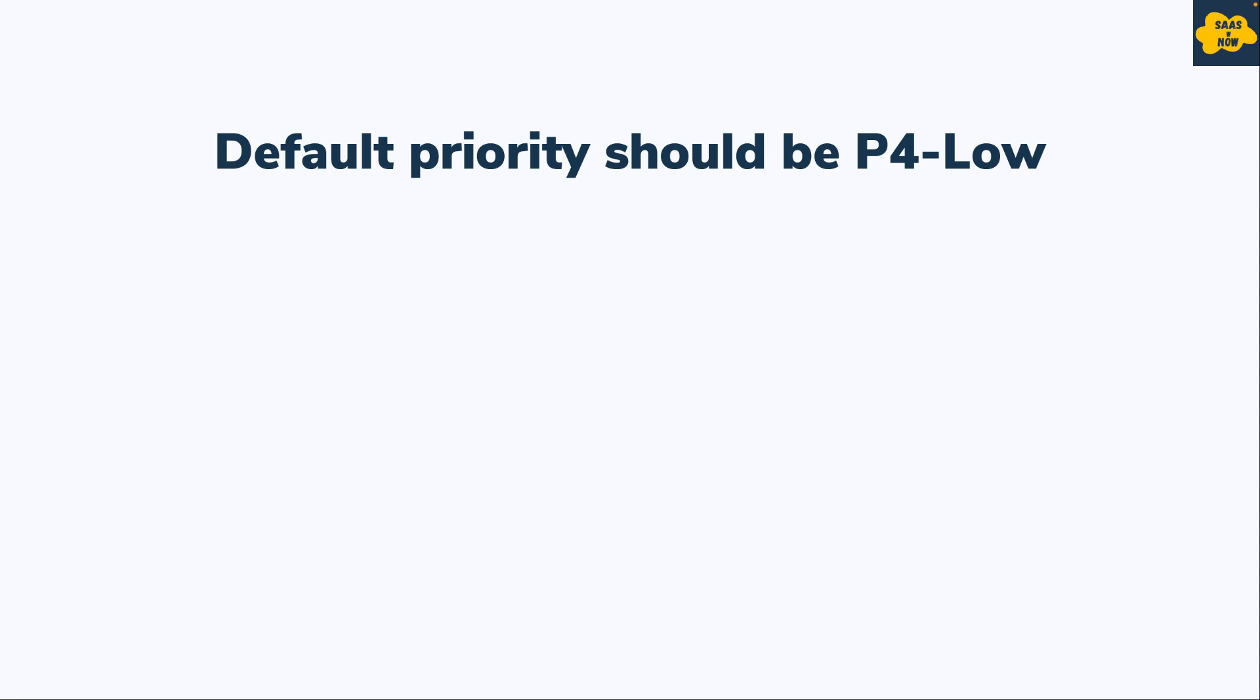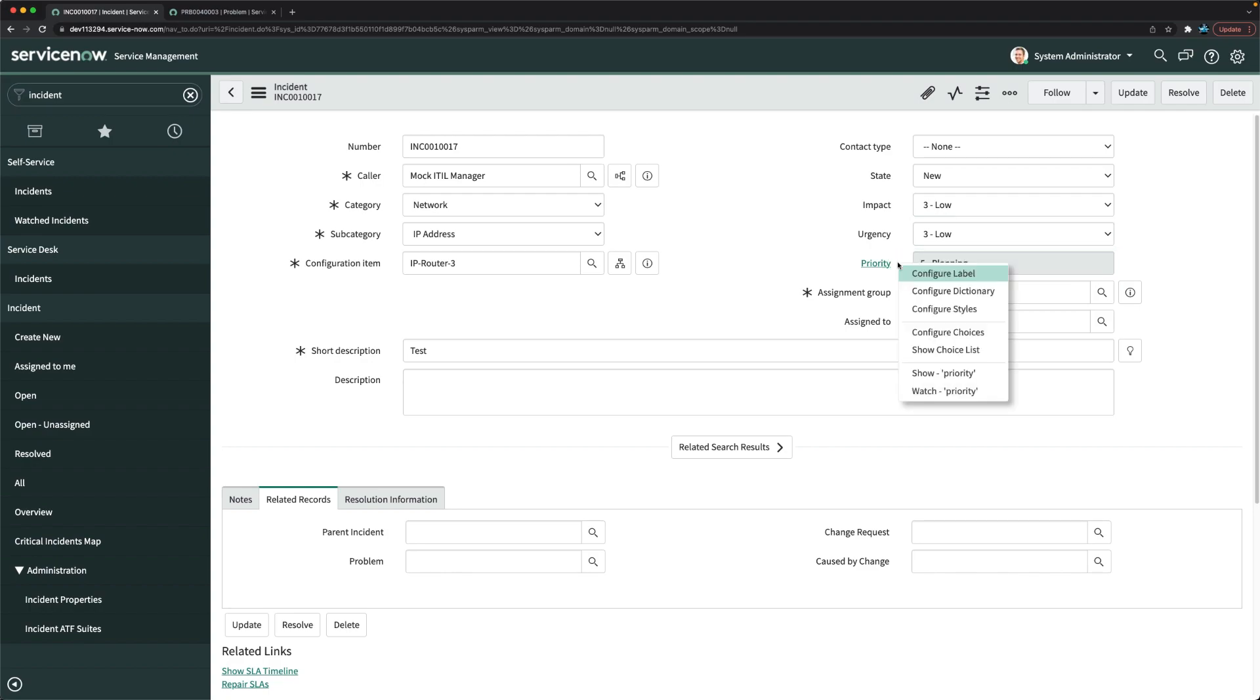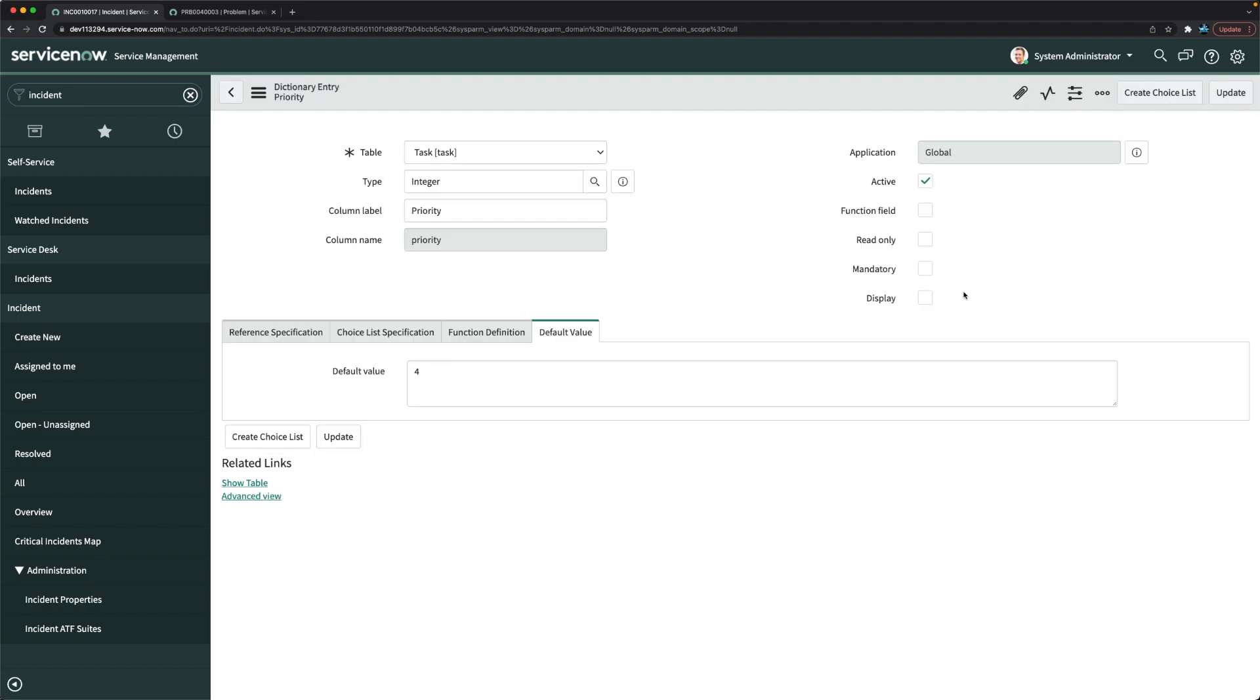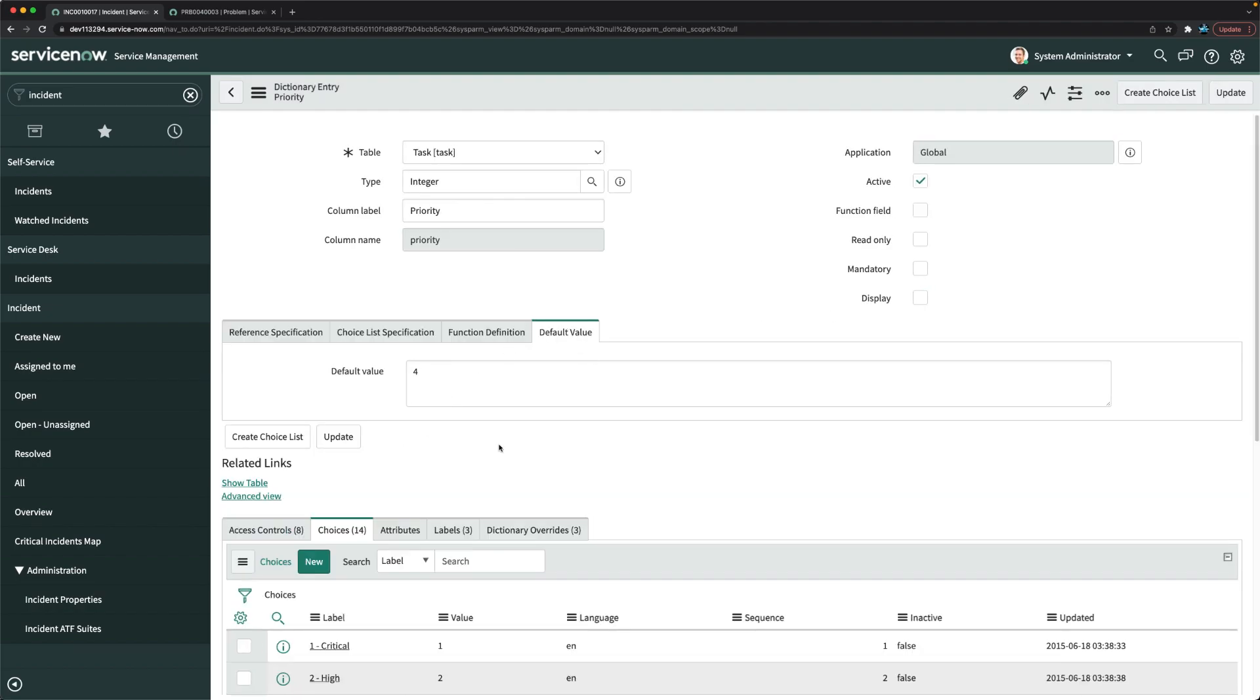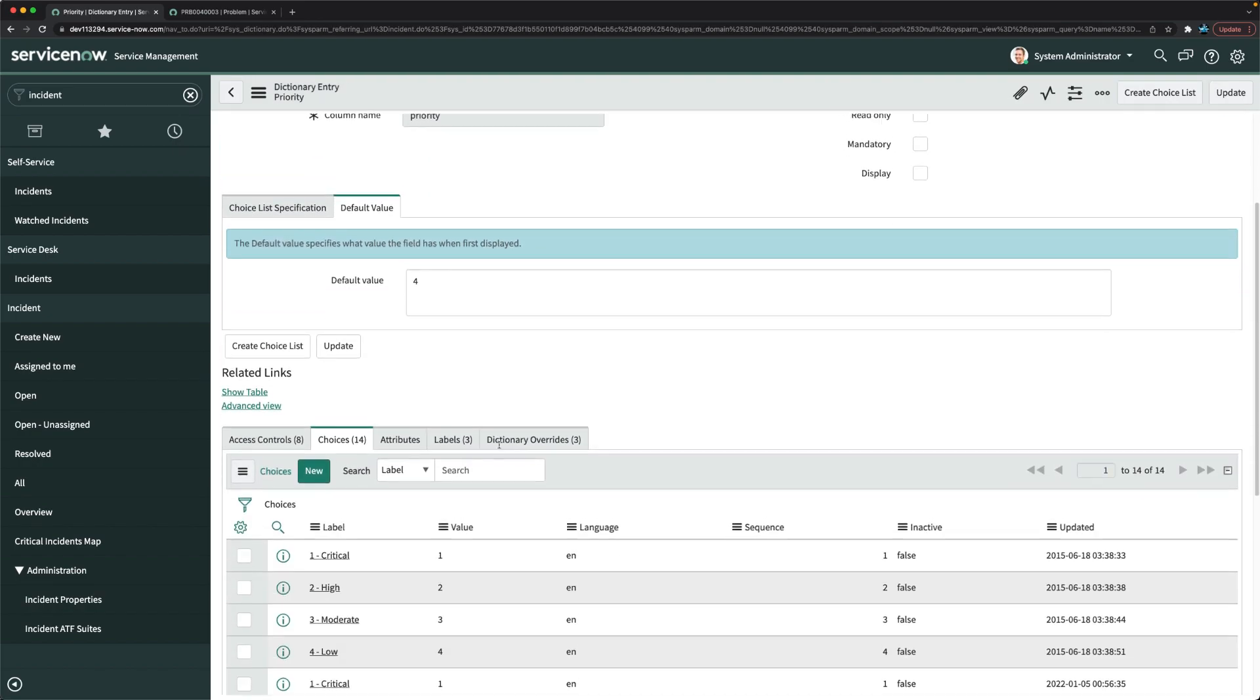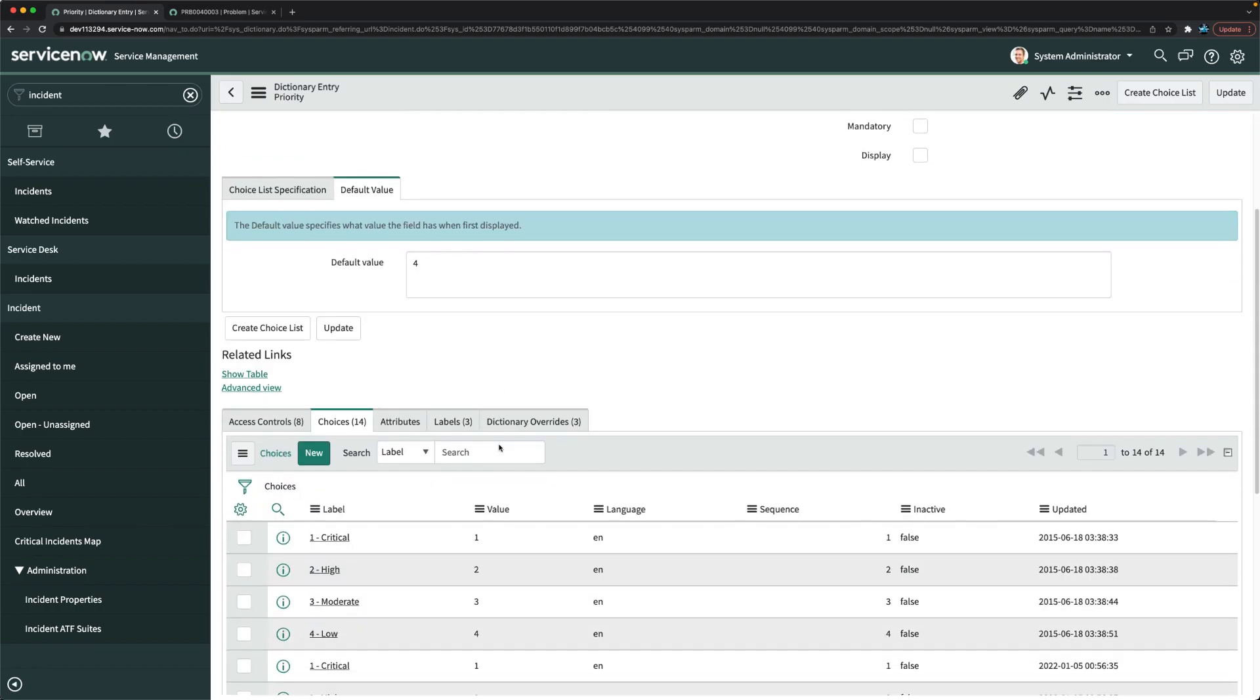We will start with our first task, which is making the priority 5 choice as deactivated, so we will deactivate it. I will right-click on the priority, I will click on configure dictionary, and here I will check the choices.